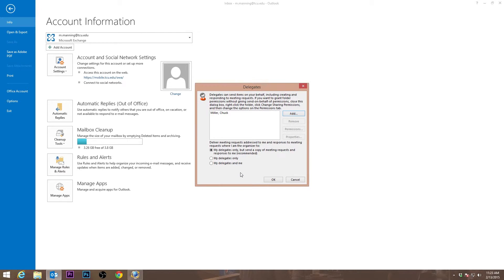If you ever want to change the permissions for an existing delegate, you can do this by selecting the delegate and then pressing permissions.